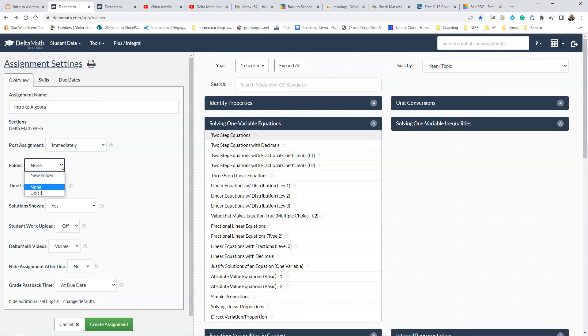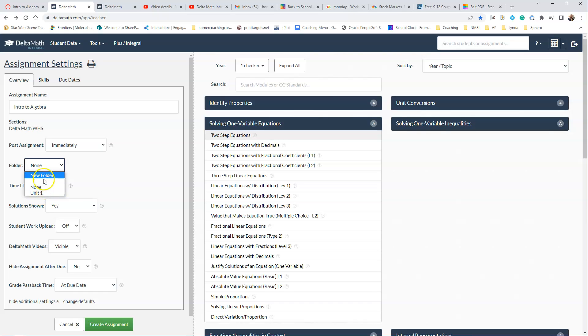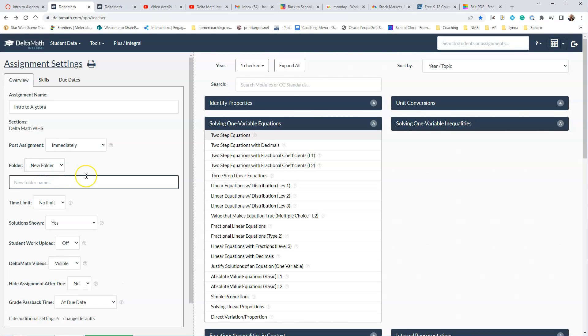I would encourage you to create a folder to put these in. If you teach multiple classes, like for this one, it says Unit 1, that was in my Geometry, so I probably need to go back and rename this folder. So here, I'm going to say New Folder, and I'm going to call this Algebra 1, and then I'm going to call it Unit 2.